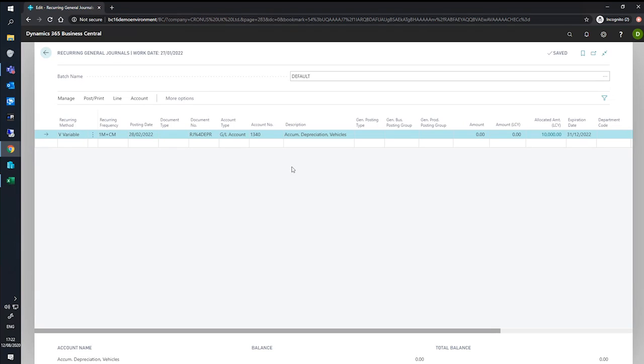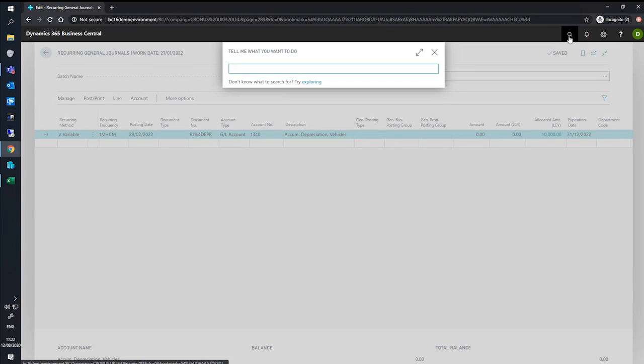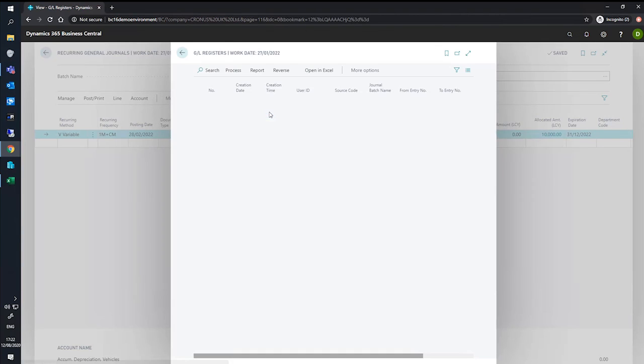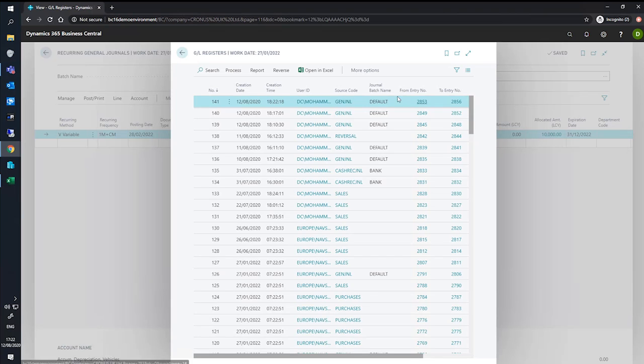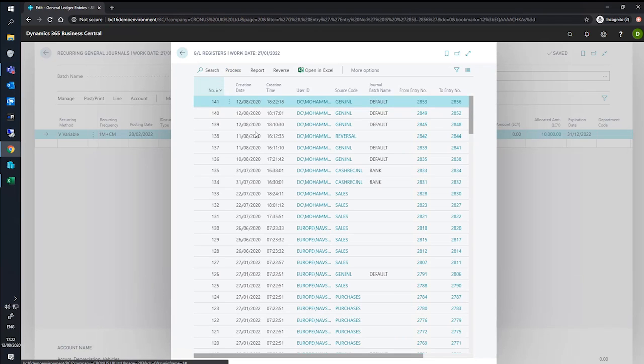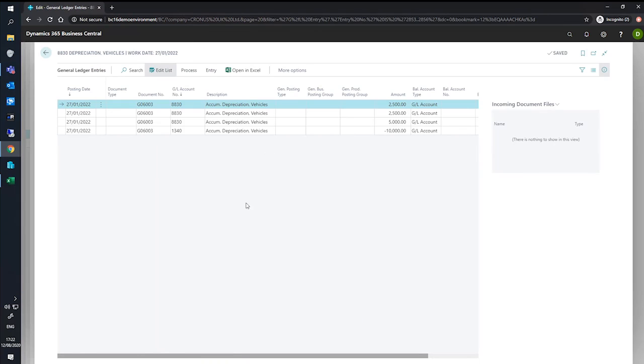If we review the GL registers, and we'll make sure to select the archive here, we've got our top value here, go process general ledger. And we can see the postings that have been made, you can see four individual postings.